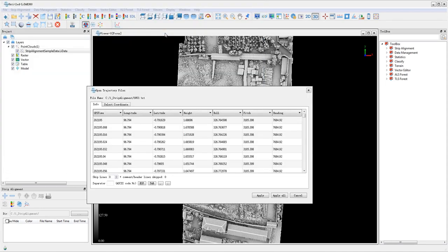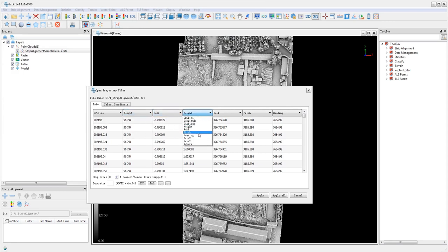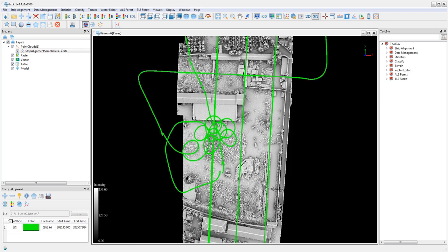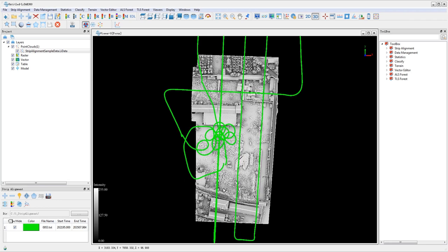In the open trajectory files window under the info tab, match the columns with data headers. The grid X and grid Y columns will be used when the point cloud is in a local data set such as this sample data set. If the data set does not have grid X and grid Y columns, a coordinate system that matches the coordinate system of your point cloud needs to be selected.